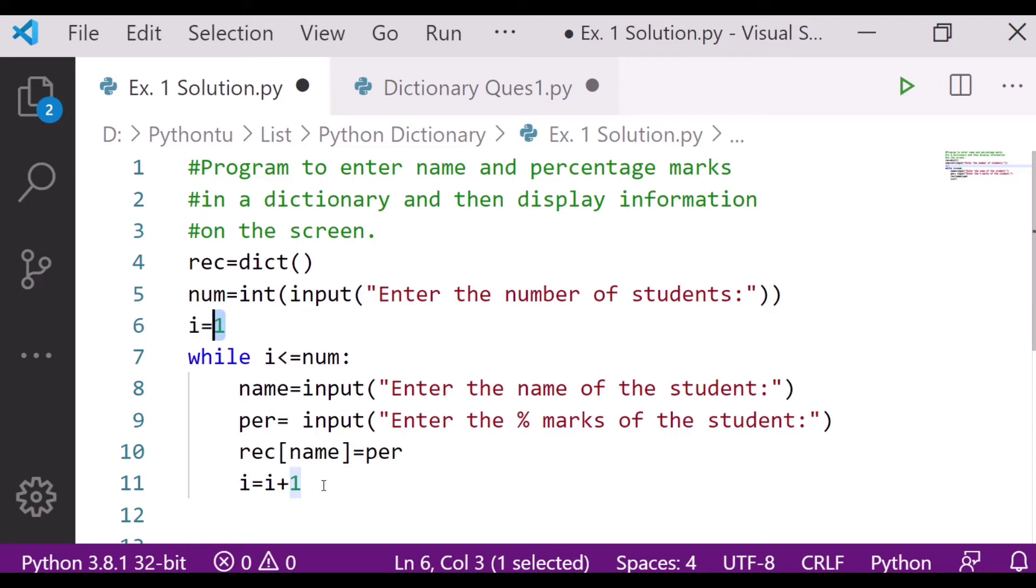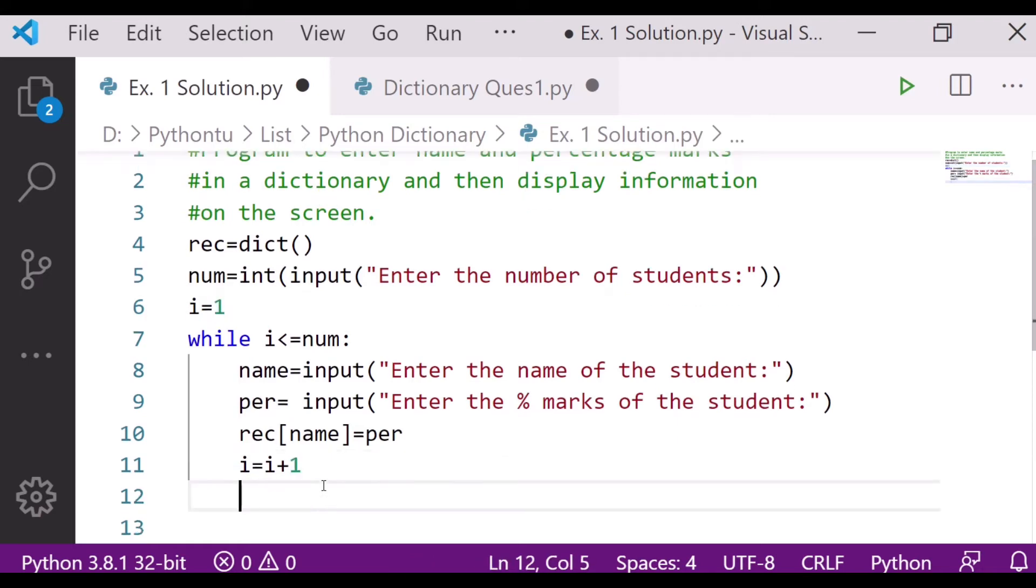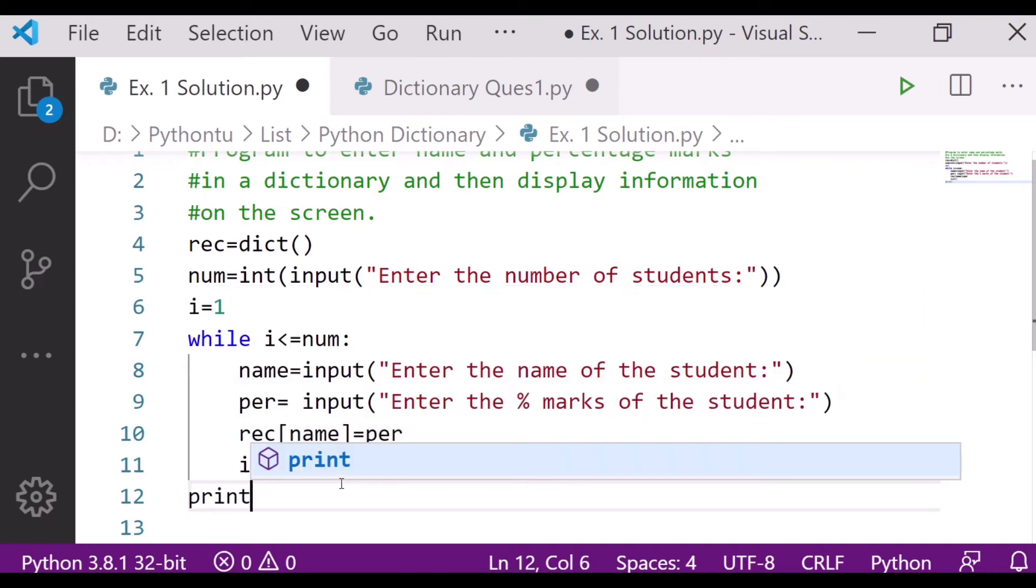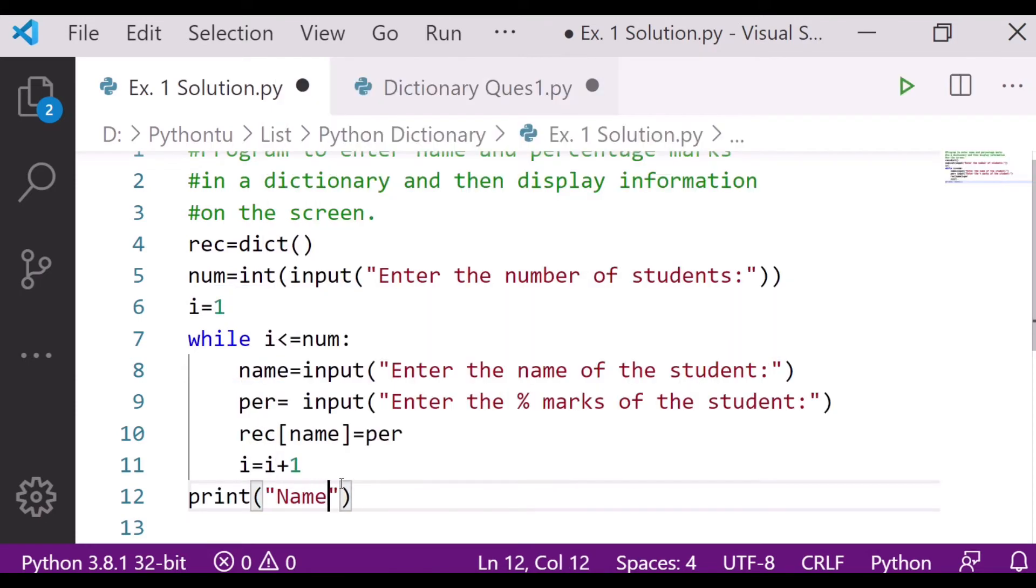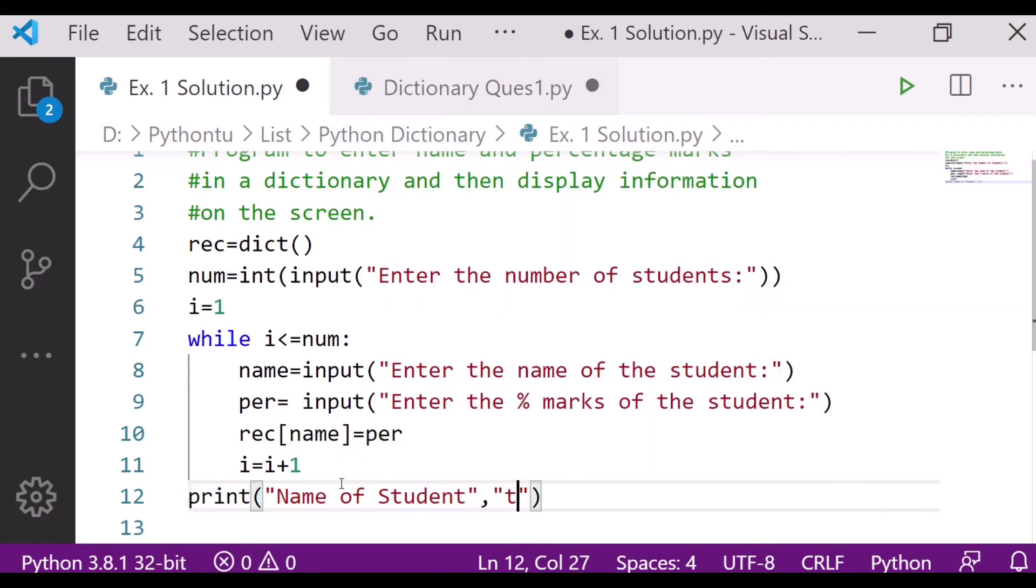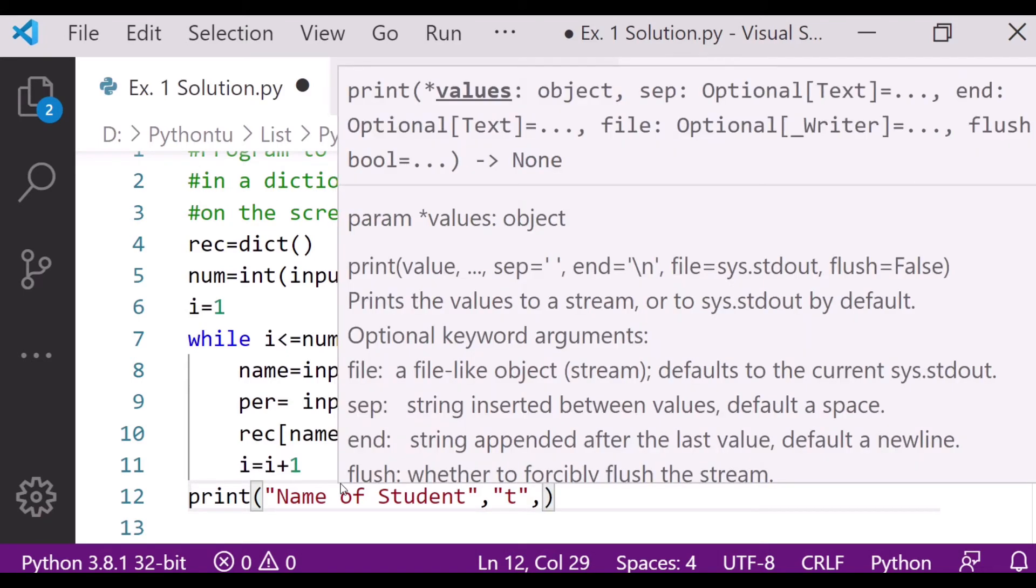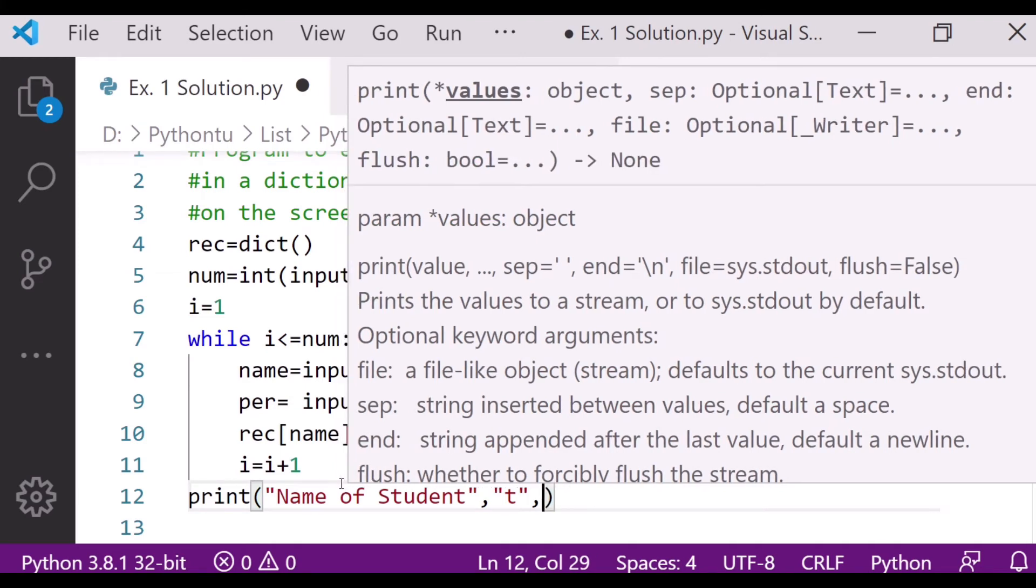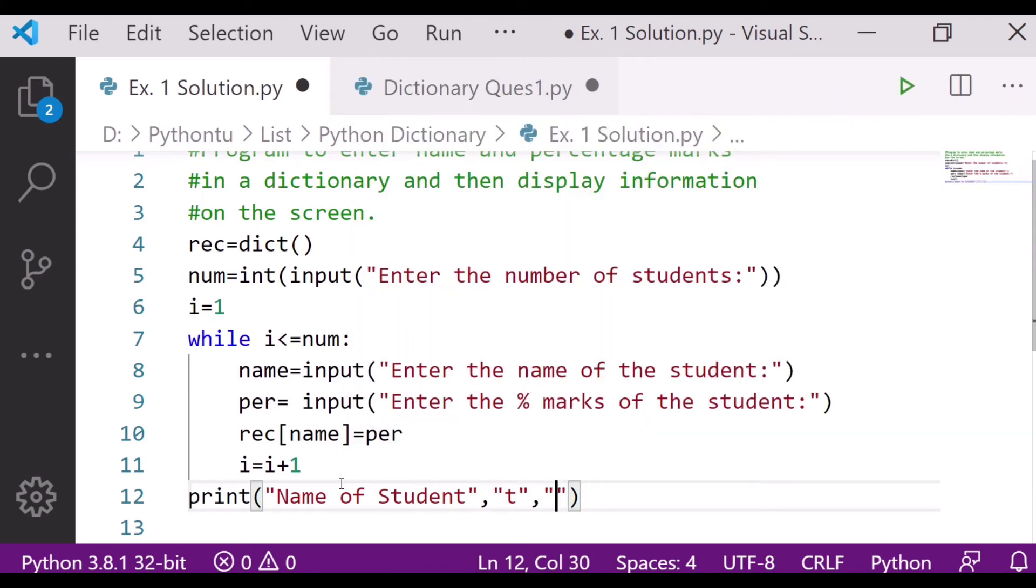Next is what we have to do. Next we have to print. So we have to print the name of the student, then space - for space we will use slash T - then after that percentage marks.